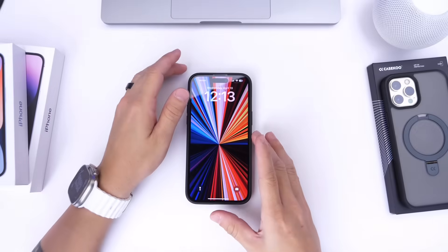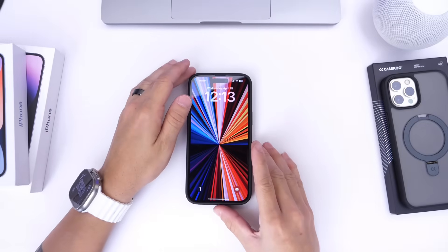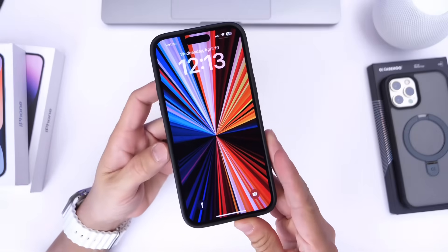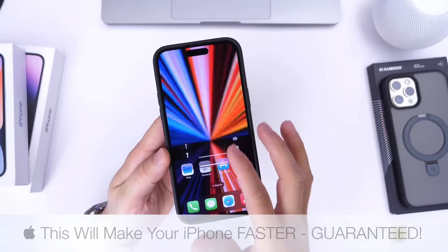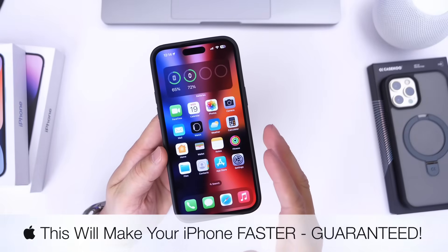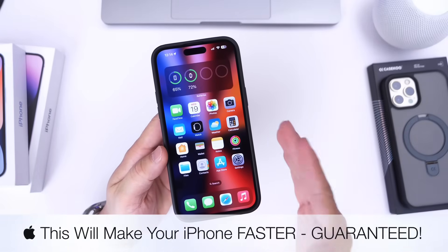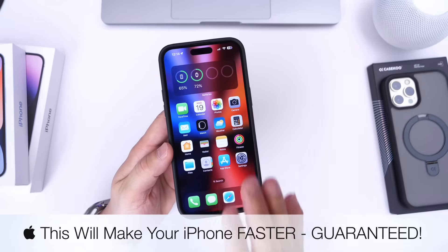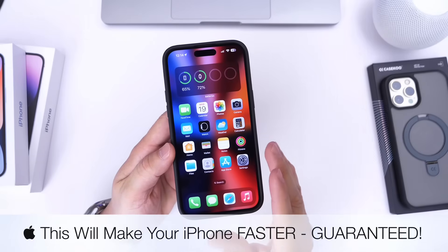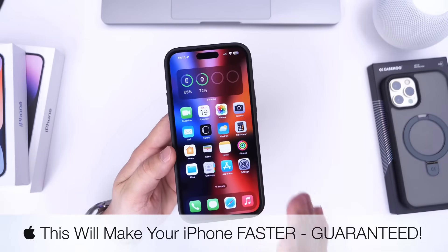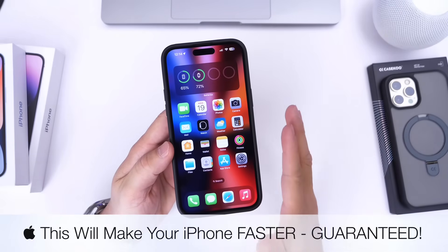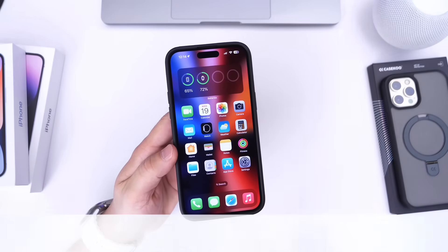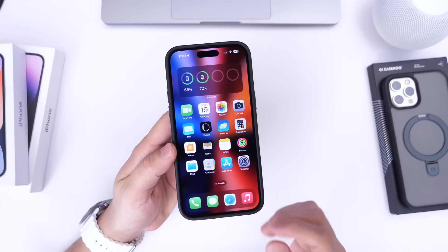Hey, what is up guys? I know Ice Help here. Welcome back to the channel. Now, if your iPhone ever felt slow or sluggish, especially if you're using an iPhone over two to three years, then it's time that you do this that I'm about to show you on your iPhone in order to make your iPhone a lot faster — guaranteed. So let's just dive right into this video.